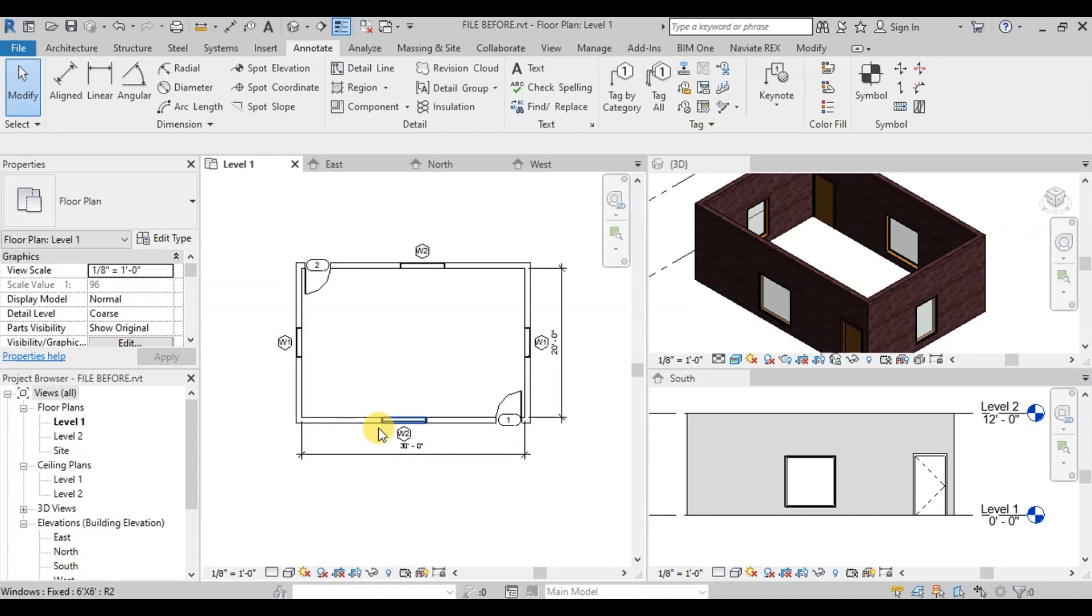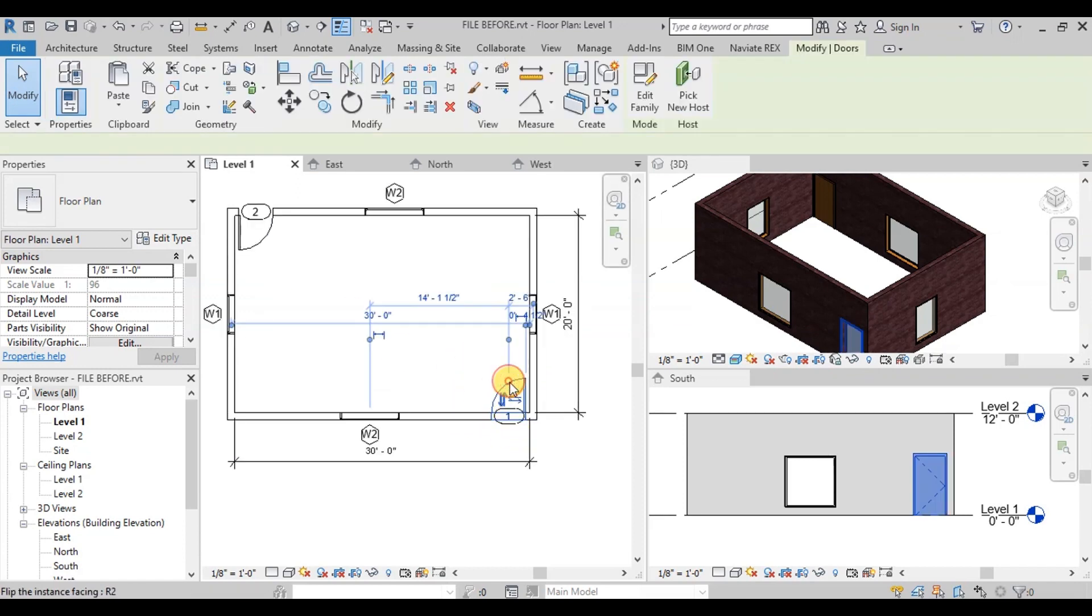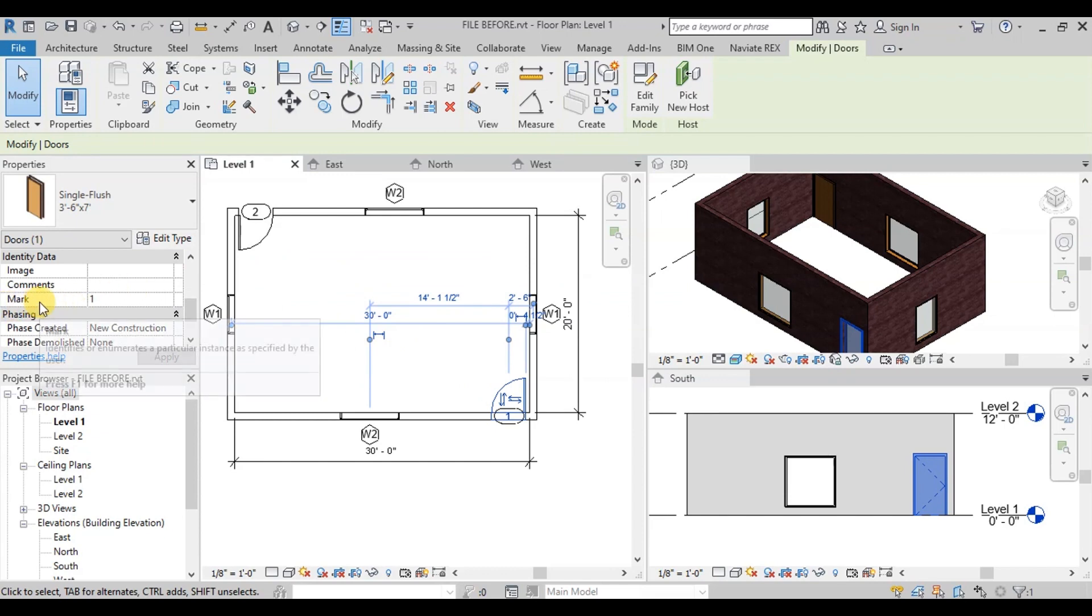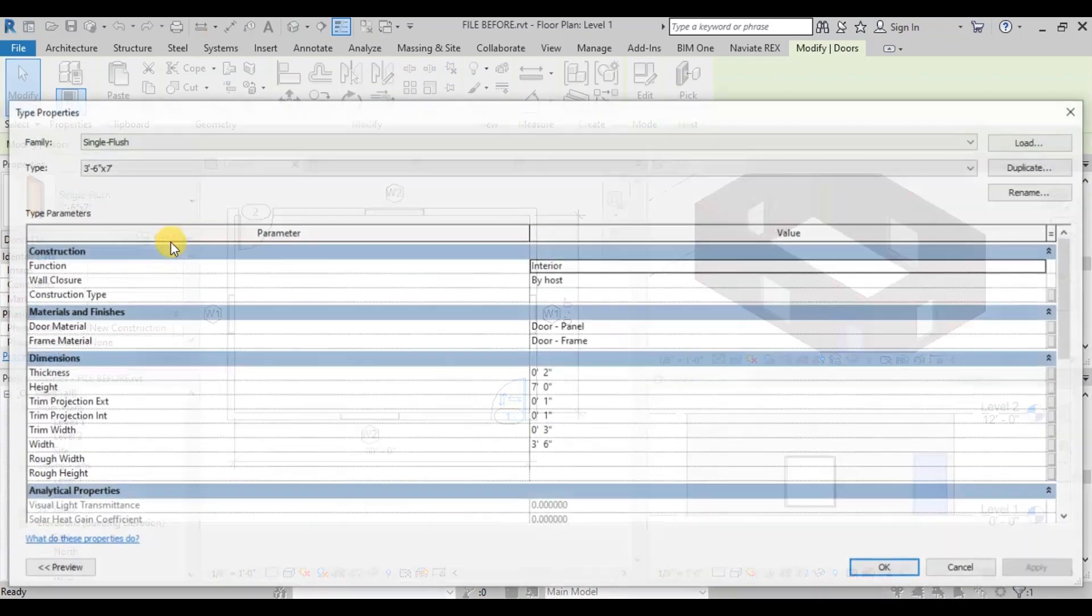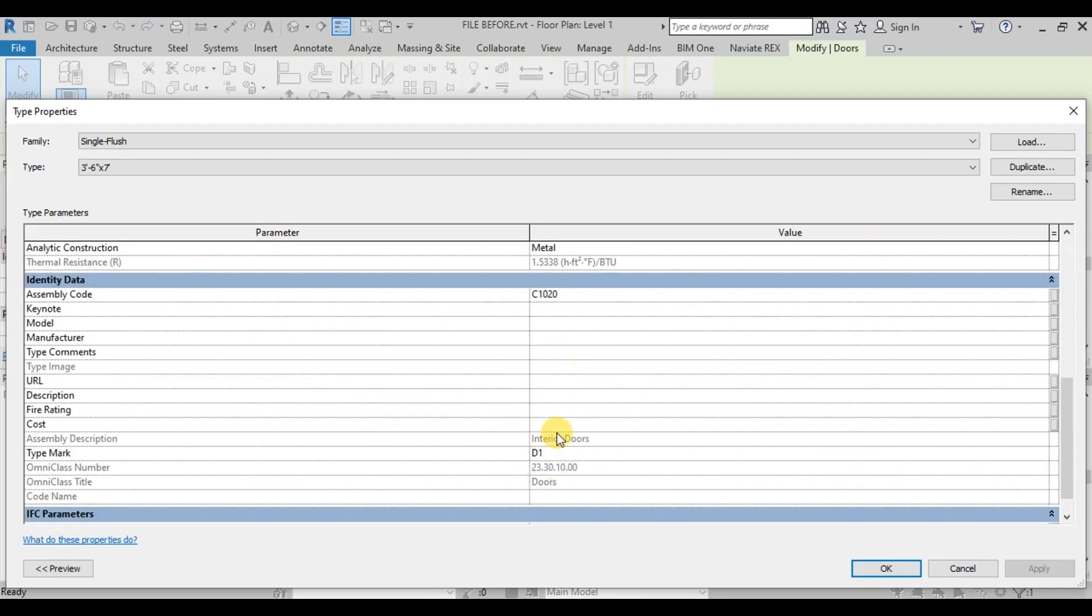Our door tags have been applied. We can see that Revit is showing a door mark here. If we select the door and go to Properties, we can see the mark parameter is set to 1. If we click on Edit Type, we can see that the type mark is D1.